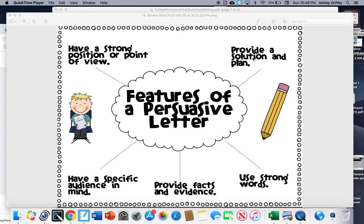They also will provide a solution and a plan to how the change could occur. They'll use strong words to help support their opinions. They'll provide facts and evidence and it will have a specific audience in mind.